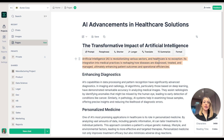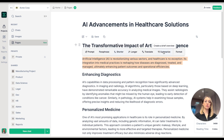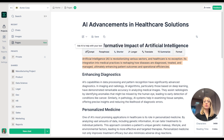When I select a paragraph, I have different pre-made AI functions. I can quickly paraphrase, make it shorter, longer, translate it, or summarize it. I can also enter a custom prompt to refine it.